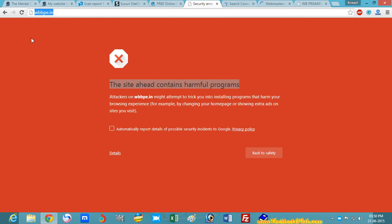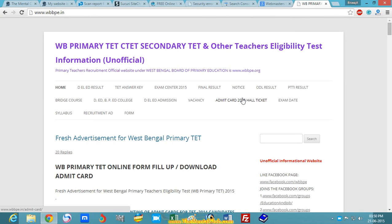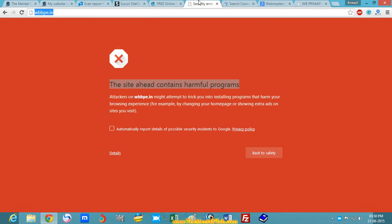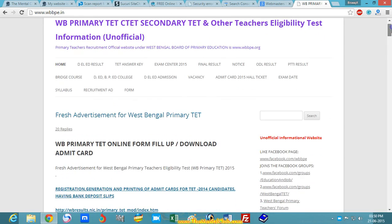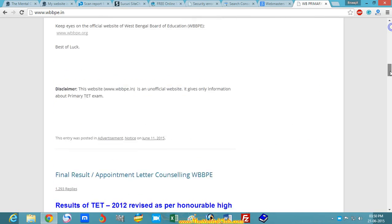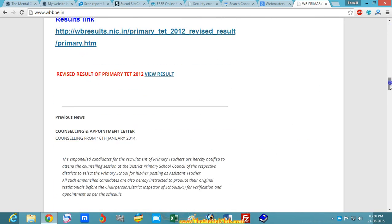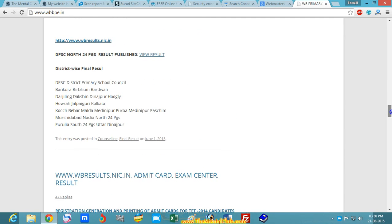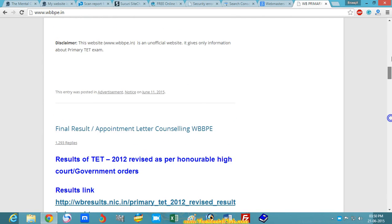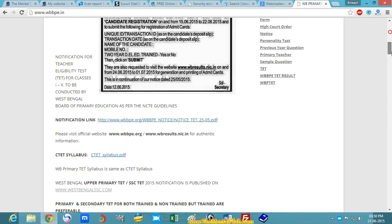I have seen that this website is not hacked because it is opening properly in other browsers, including Google Chrome also. This website has installed some non-verified plugins or hidden text or hidden CSS property.